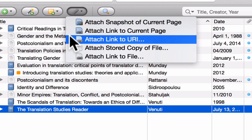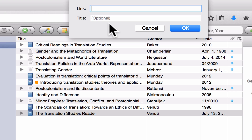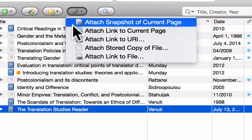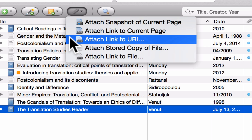Next we have 'Attach Link to a URL.' If I click here, you can see I have the option to copy and paste a URL address directly into this bar, and it will add that link to Zotero. This is the same as Attach Link to Current Page, except it's for when you're not on the current page but have the web address available.